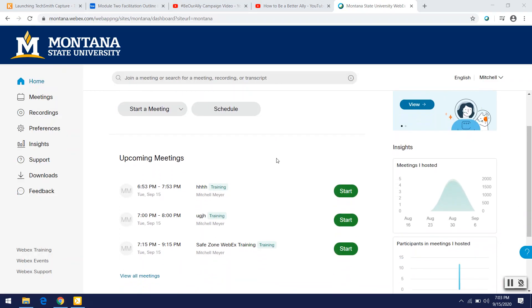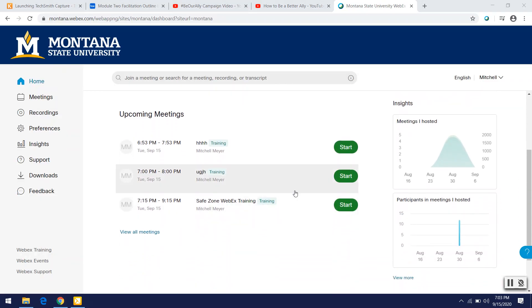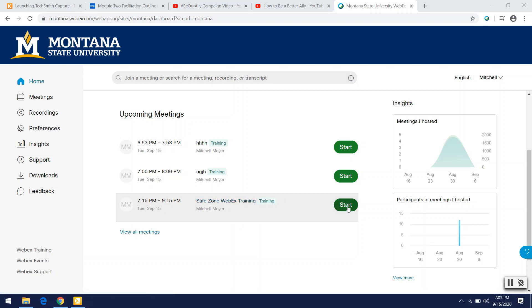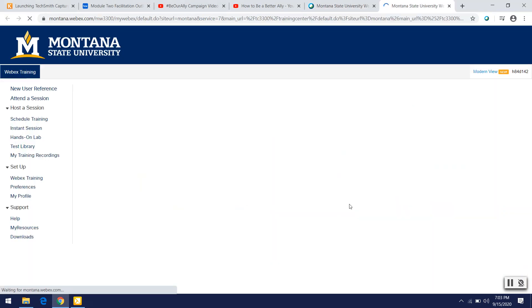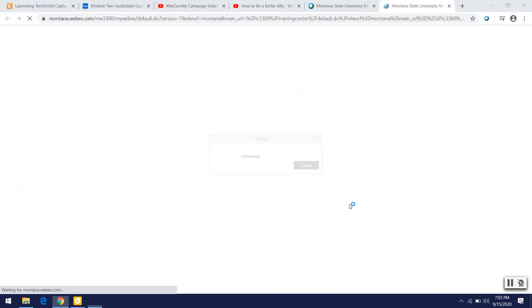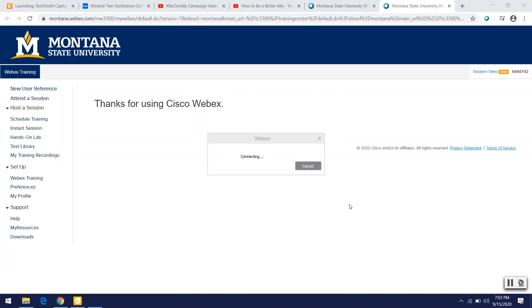And then you'll see that you have a training scheduled. As you can see, I've been testing trainings. But yeah, SafeZone WebEx training. So if you go ahead and hit start, it will take you right in there.